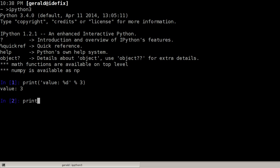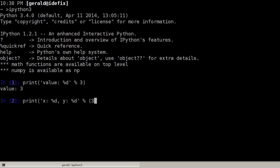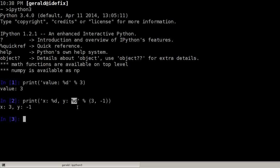We could use the same, of course, with multiple variables, say x colon percent d, y colon percent d and in this case multiple variables have to be put into a tuple, 3 comma, say minus 1 and hit enter and 3 is used for the first percent d and the minus 1 for the second percent d.